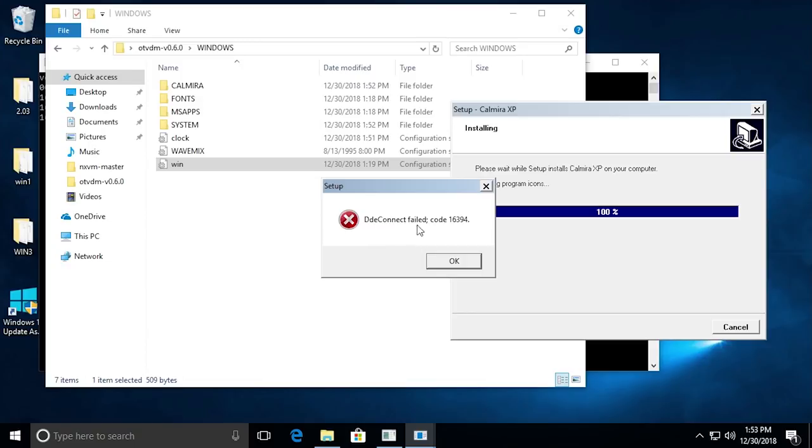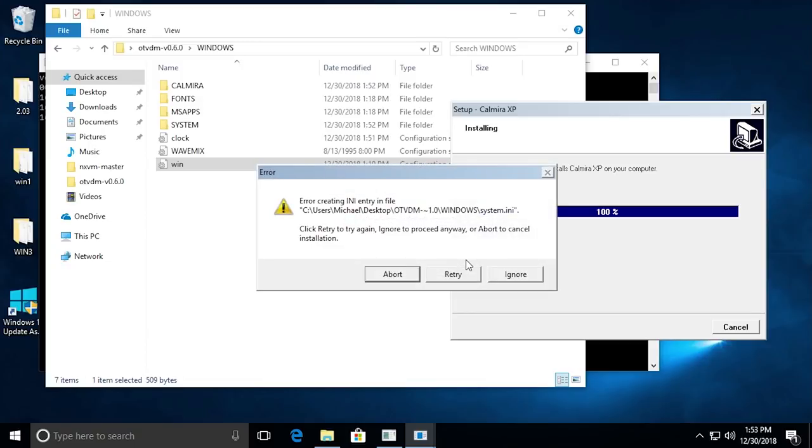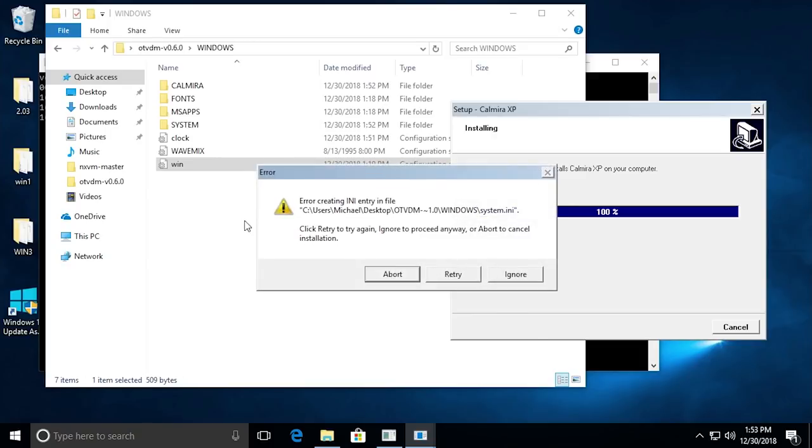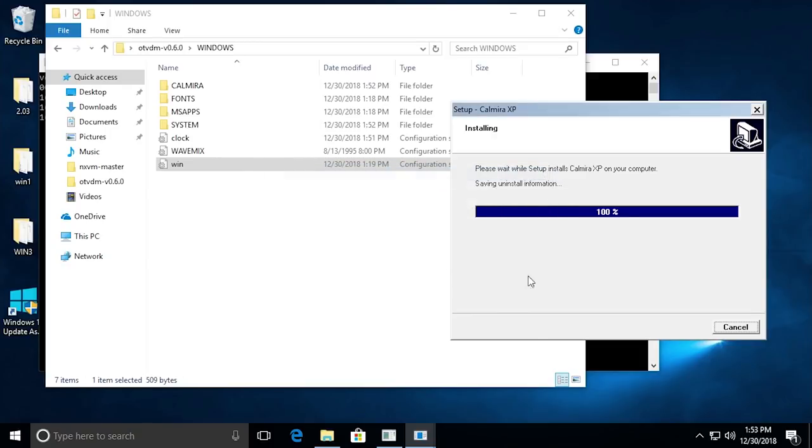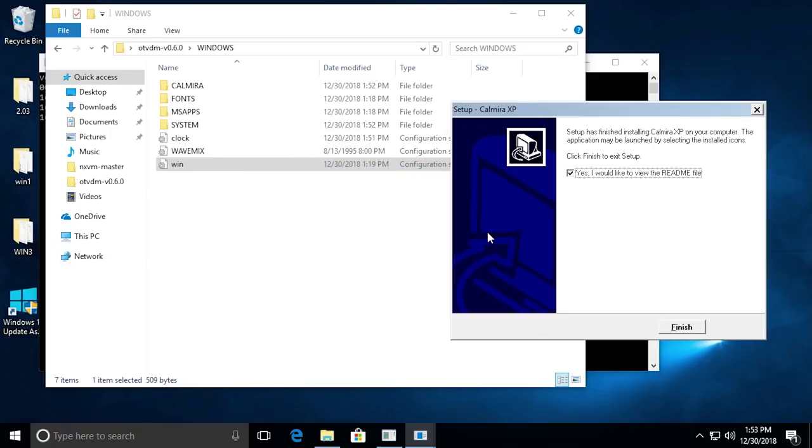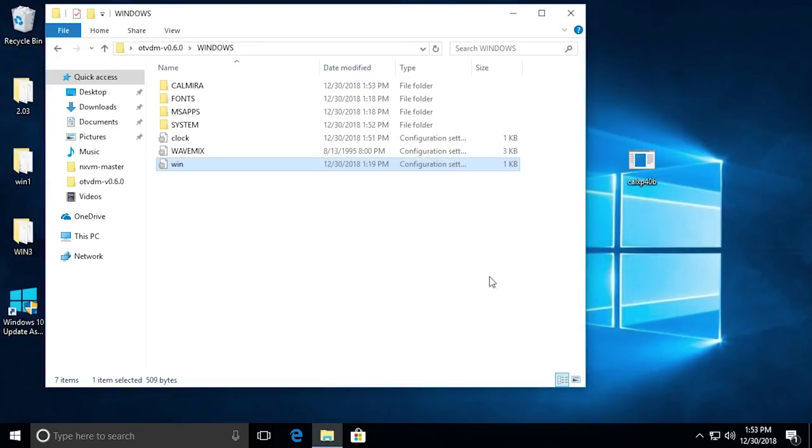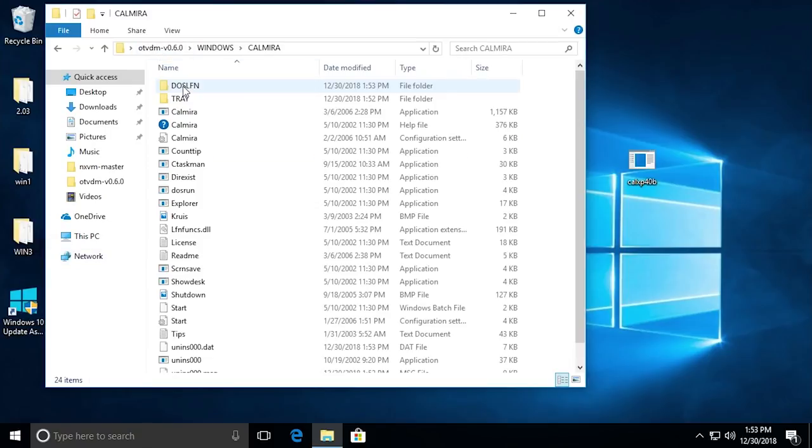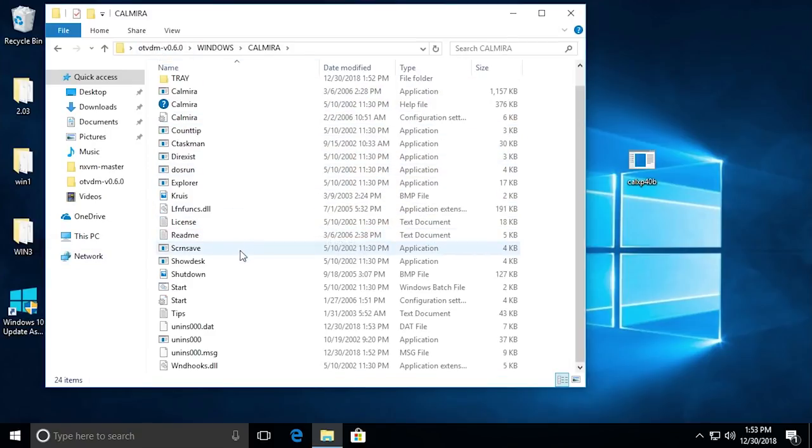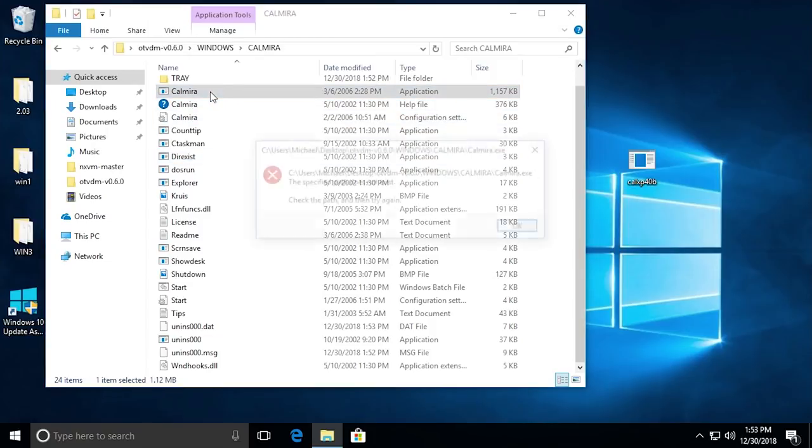It comes up with this DDE Connect Failed Code 16394. Let's just okay. So see, you are going to experience a few problems. Error creating INI entry in file. We'll hit Ignore. And we don't want to view the README file. So it did install, but there were some error messages as you can see. Let's see if it will actually work. We've got the Calmyra folder here.